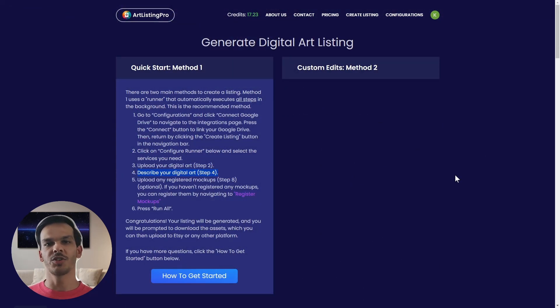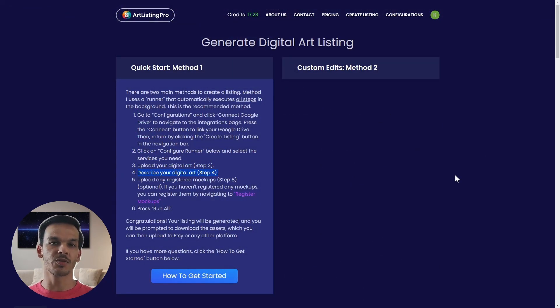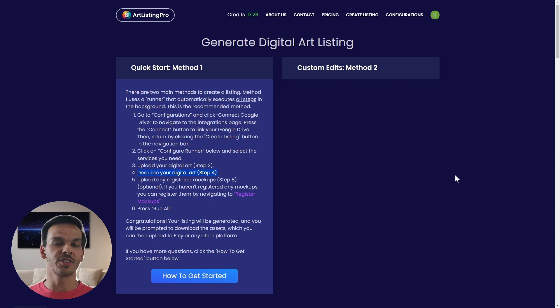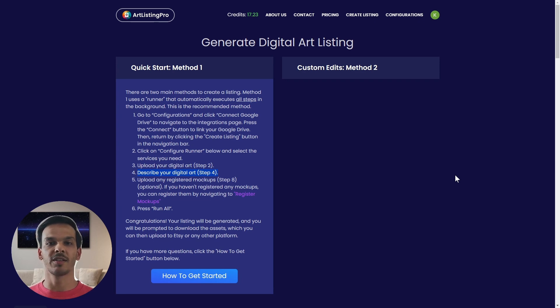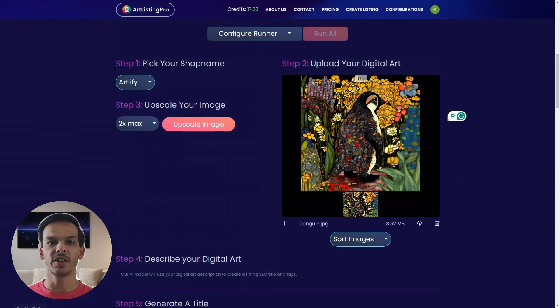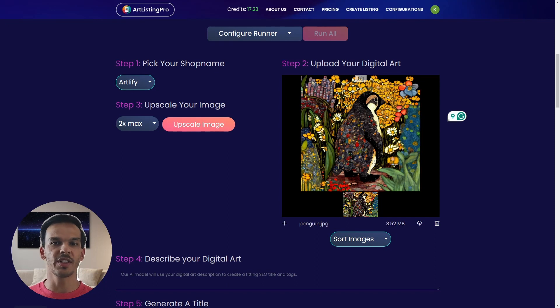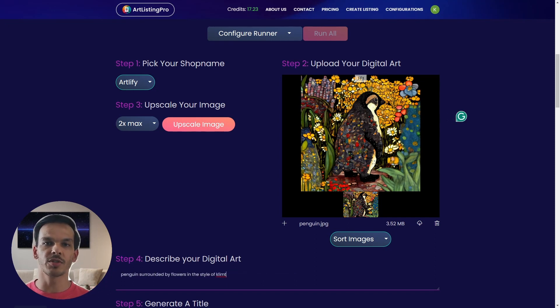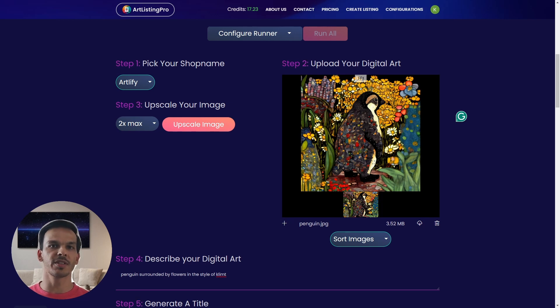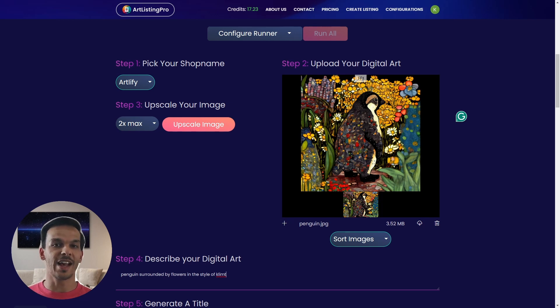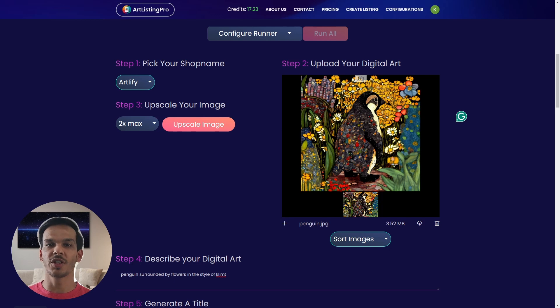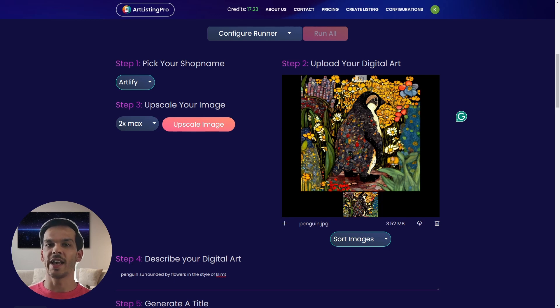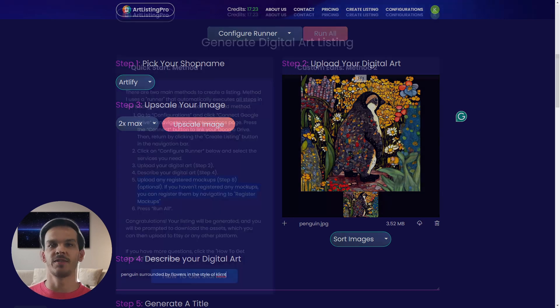Next we're going to describe our digital art. This description will be used by the AI to create SEO optimized title and text. Here you can simply click into the field and write a description for your digital art. The description I chose was penguin surrounded by flowers in the style of Klimt. The AI knows that this is specifically for digital art, so you don't need to add too much description or context around it.